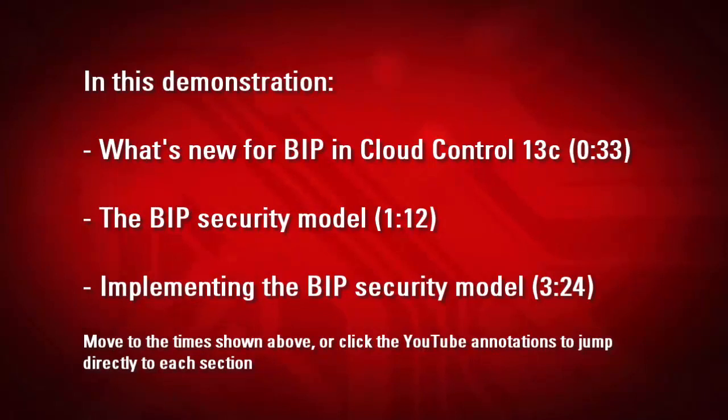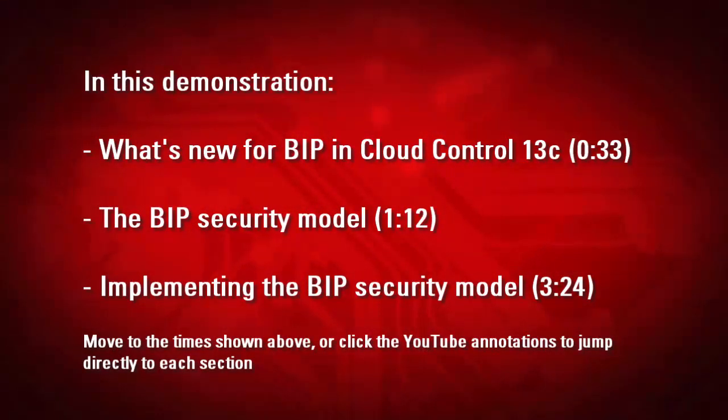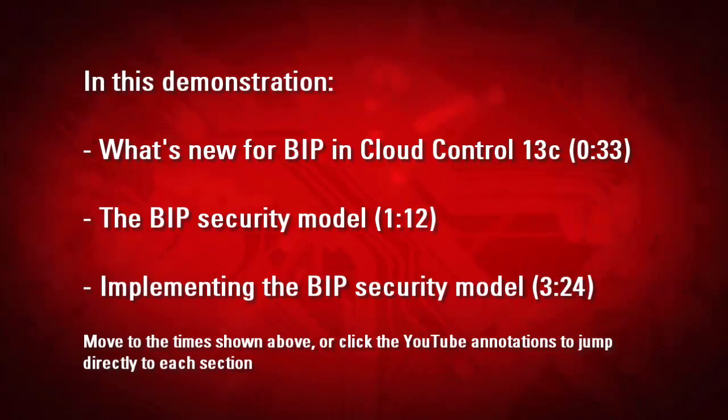We will look at what's new in this version of Cloud Control, then the BIP security model, and how to implement that model. You can use the links here to jump straight to each section, or just move to the time for the sections.